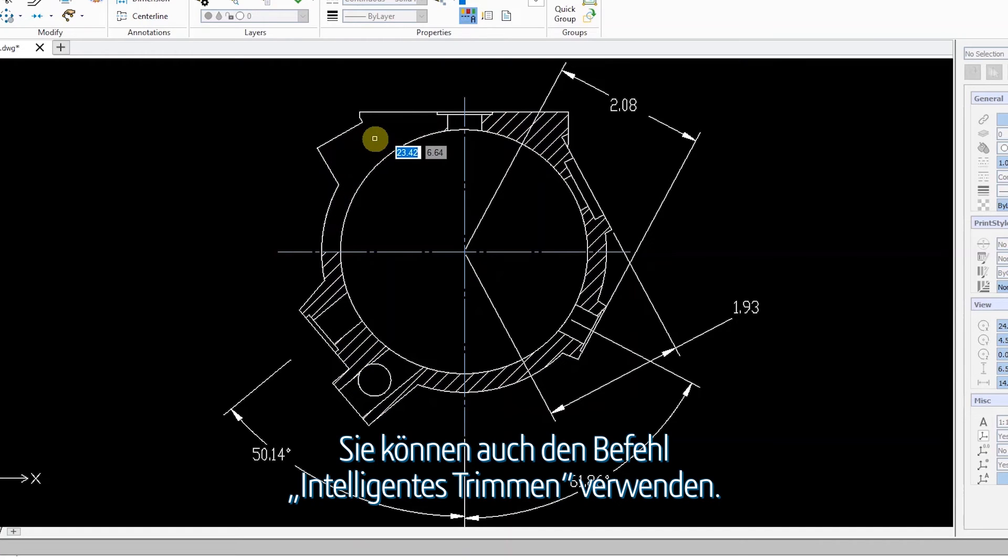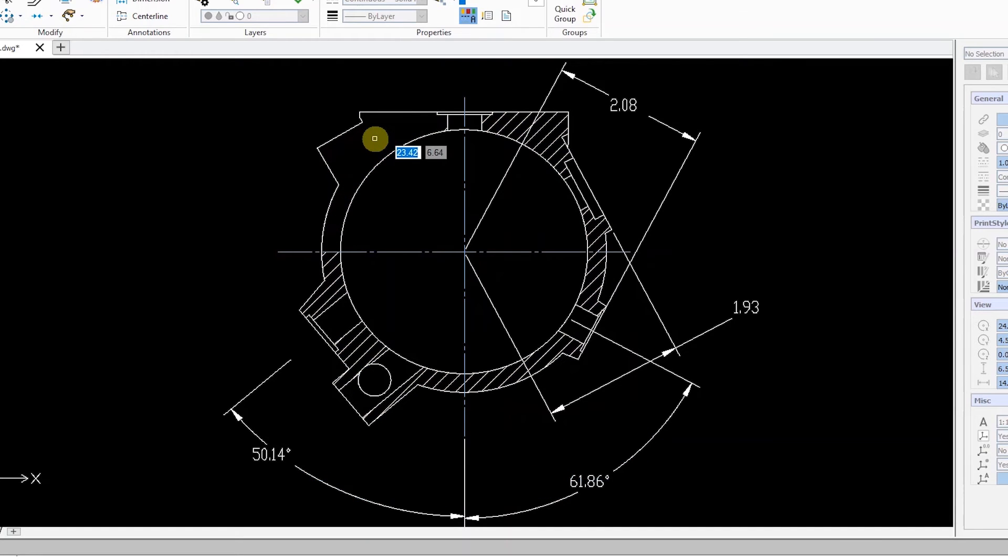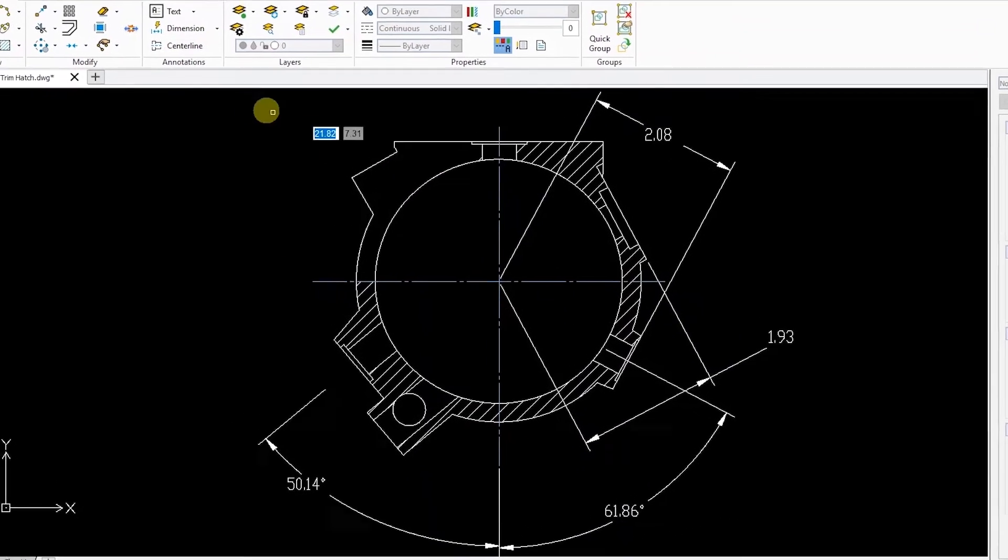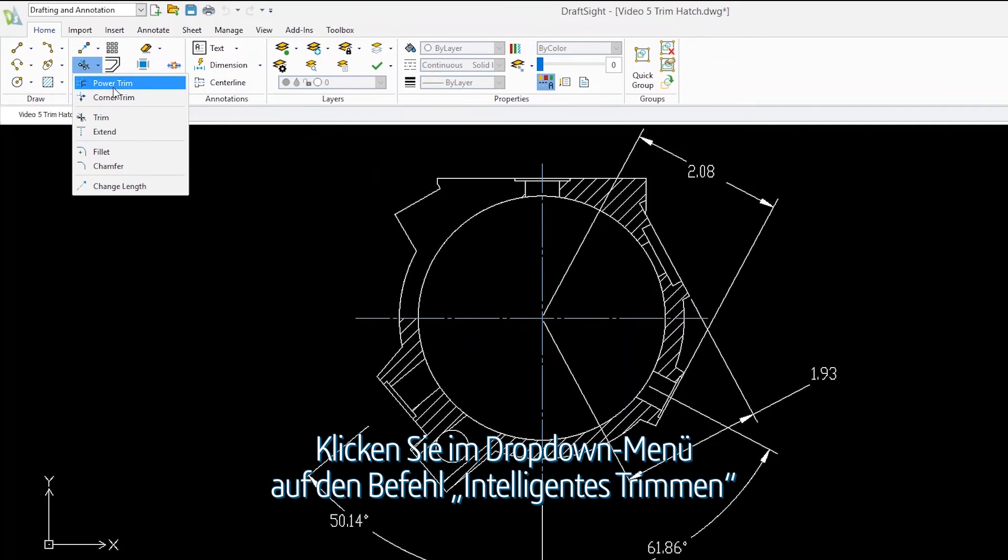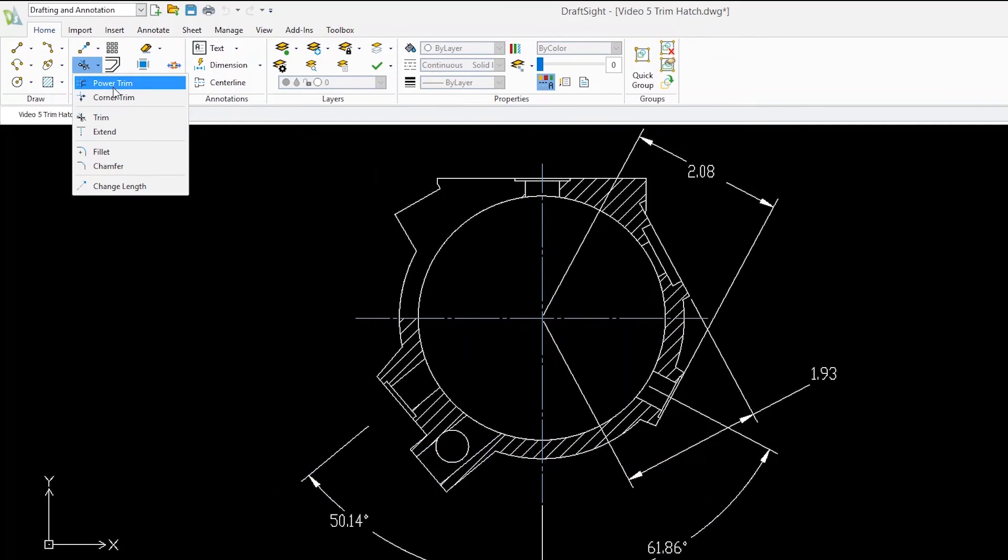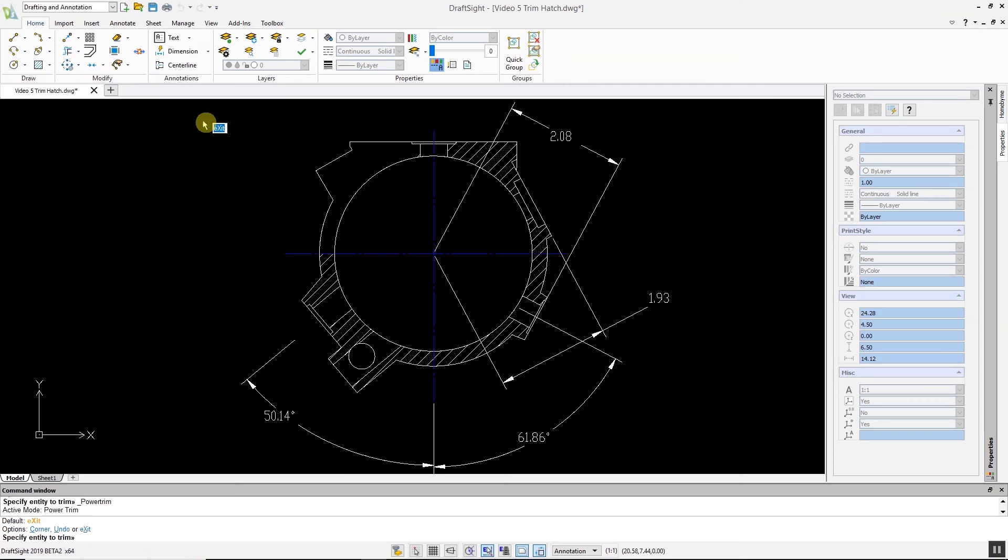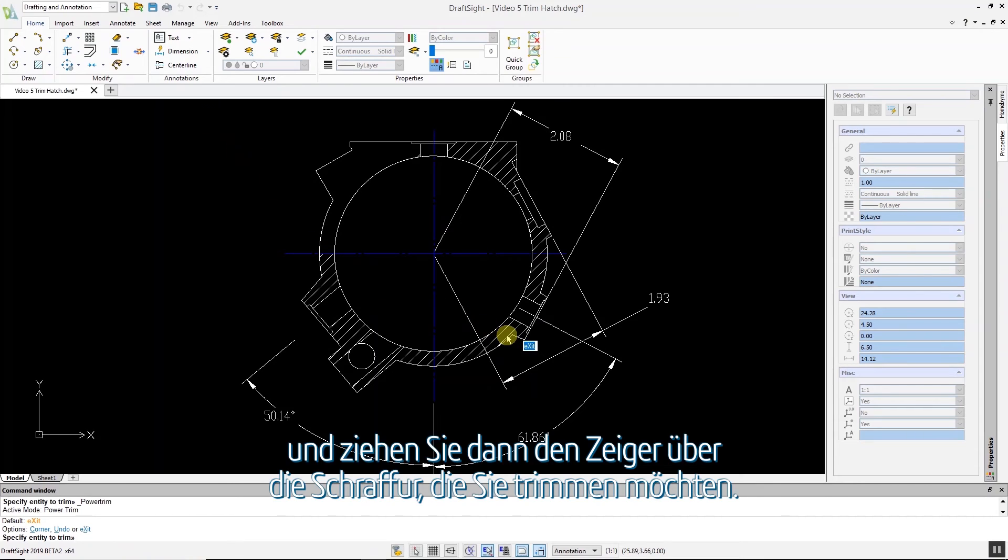You can also use the Power Trim command. From the drop-down menu, click the Power Trim command, and then click and drag the pointer across the hatch you want to trim.